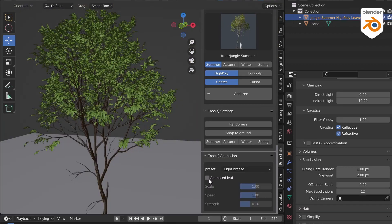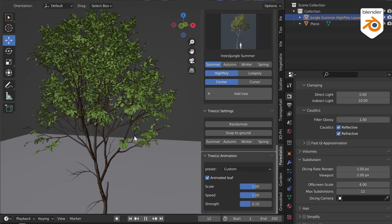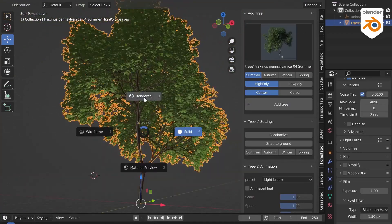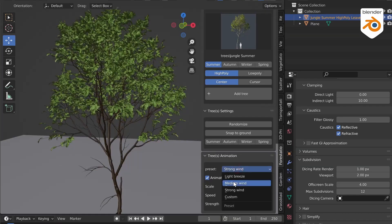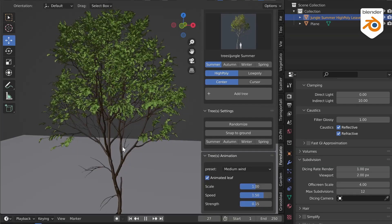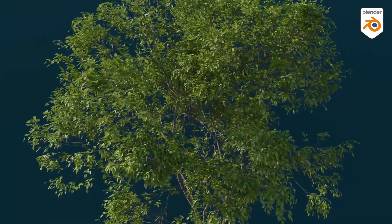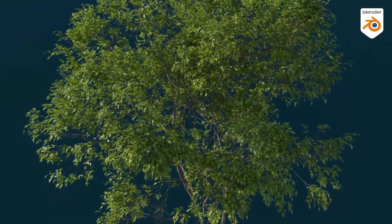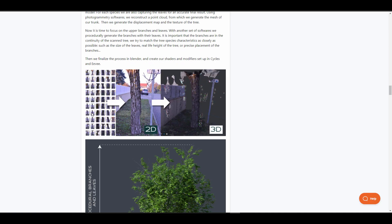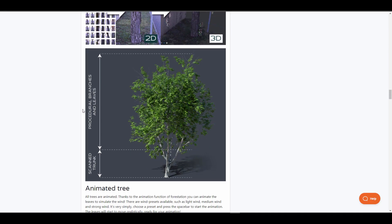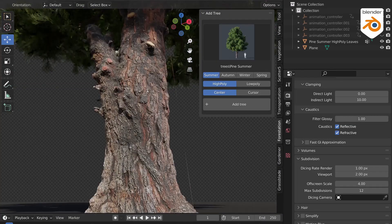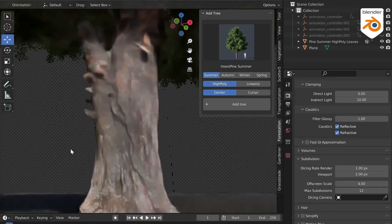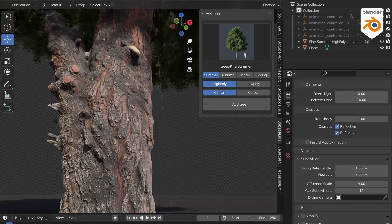Forestation is compatible with both Cycles and Eevee, and it's worth knowing that you can switch between different seasons. For those excited about making animations, there's also a live animation feature. This makes a lot of sense for anyone thinking about making high-quality, realistic 3D trees — fully photo-scanned with all the high-fidelity features you've been looking for.